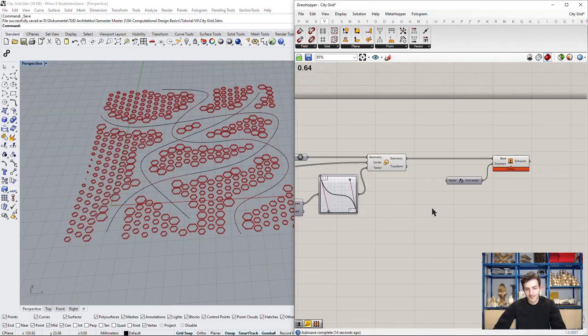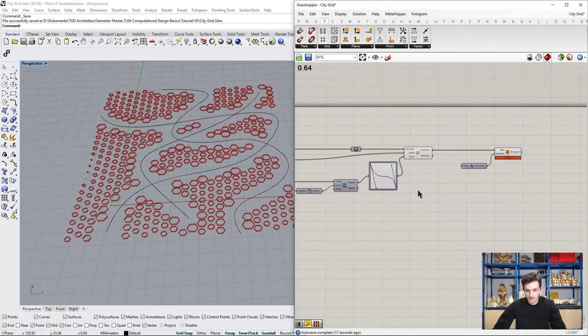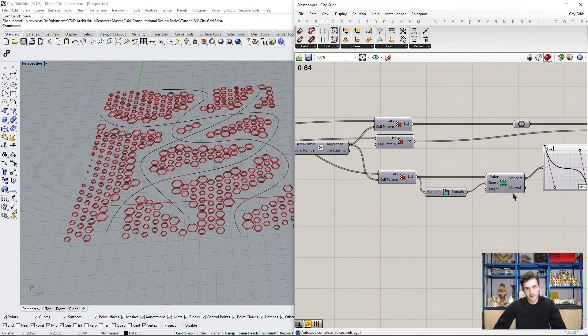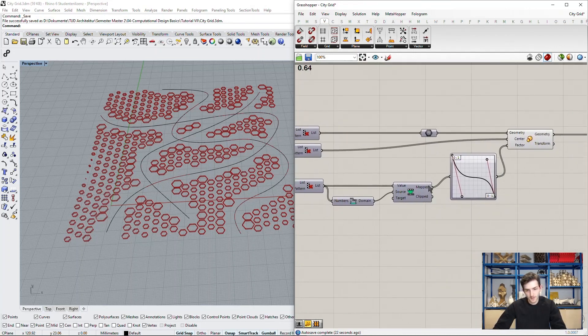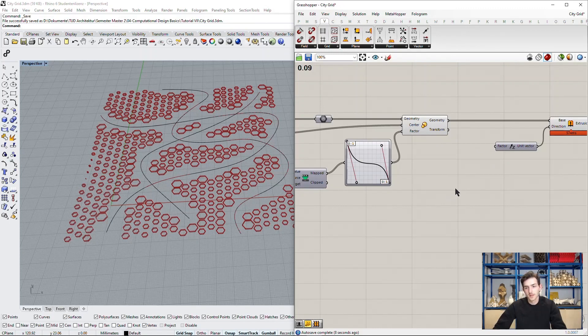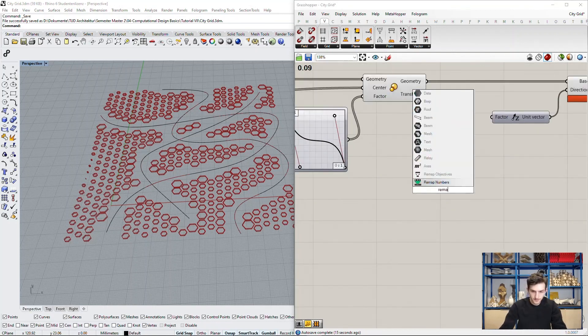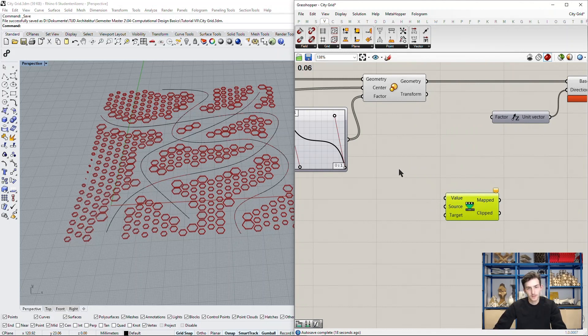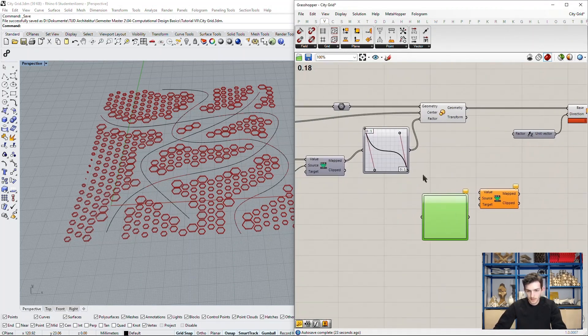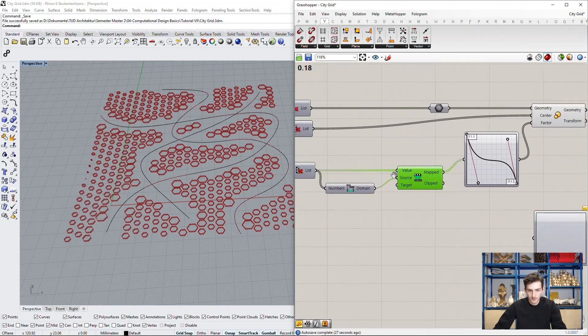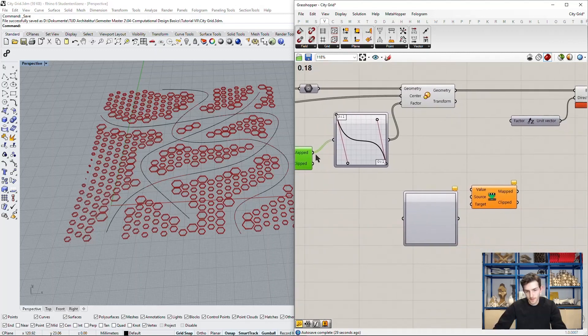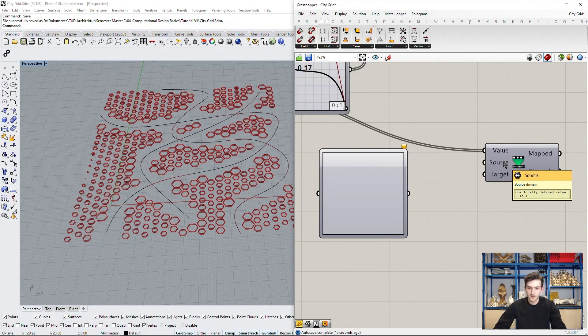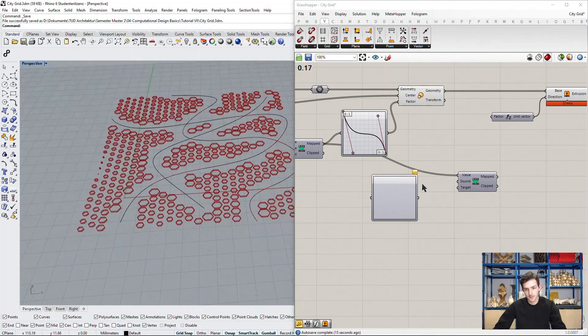And you may have guessed it right. We will use of course our distance right here. So we already have our numbers mapped from 0 to 1. We can now use these numbers to define the height of our extrusion. We will do this again by remapping the numbers with another graph mapper. So we have our previously mapped numbers. Remember they are from 0 to 1 as the values we want to remap. The source domain as we already remapped them is from 0 to 1. So this is right. But we of course want to extrude more than just this little bit.